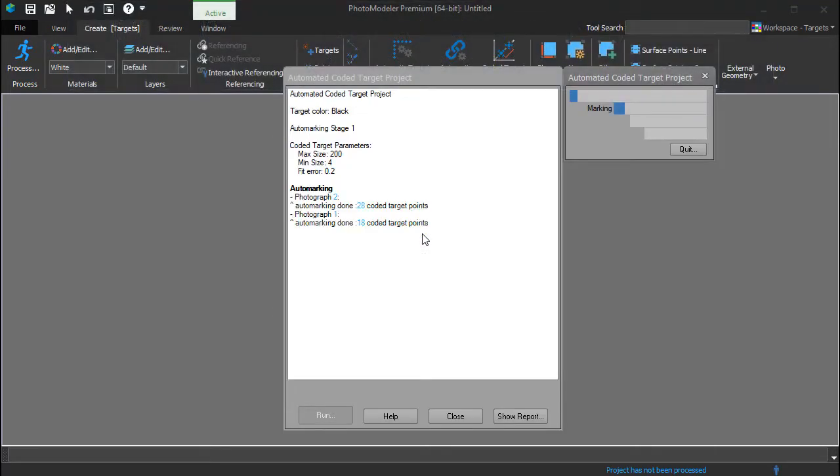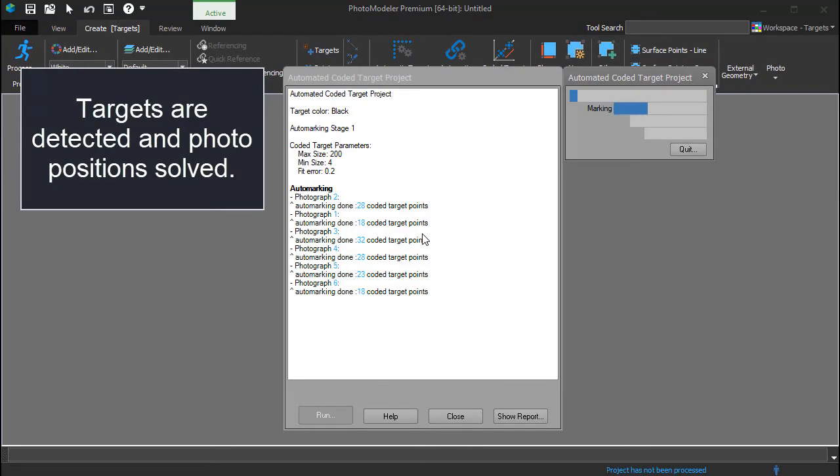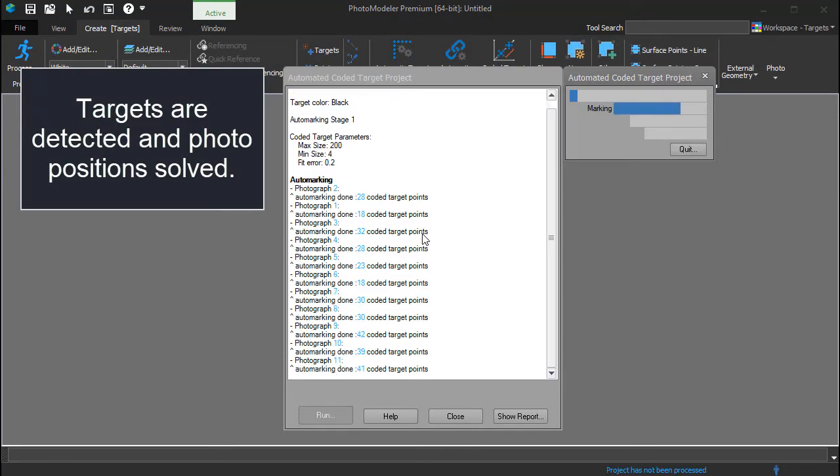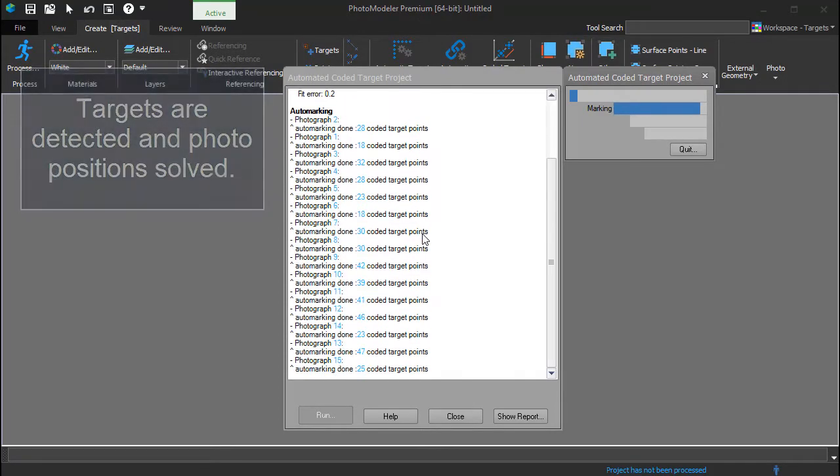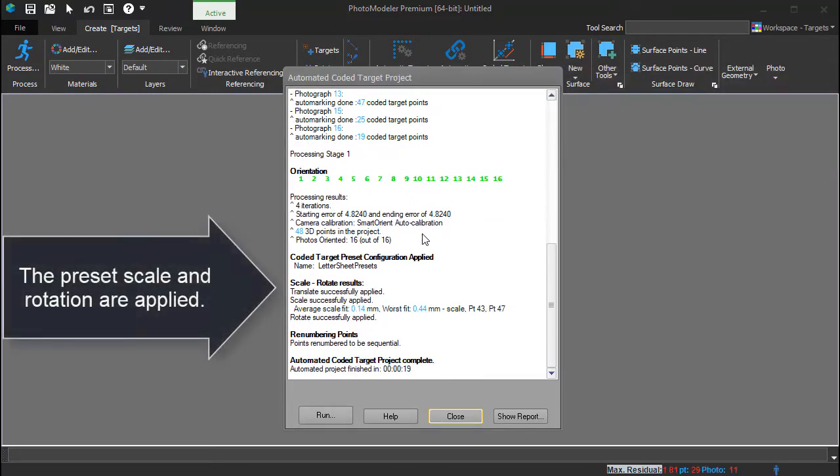The targets are detected and used to solve the position of each photo. The Letter Sheet preset, set to be Used in Auto Projects in the Getting Started with Boat Deck Measurement tutorial, has been applied.